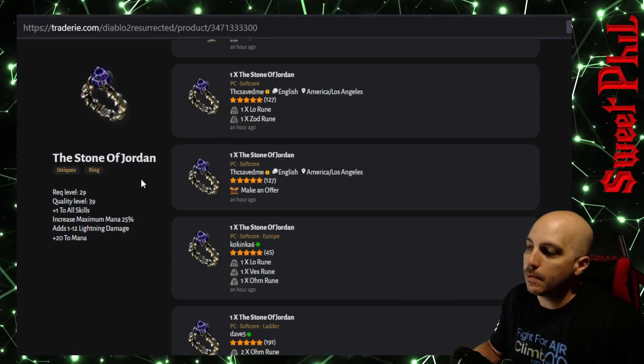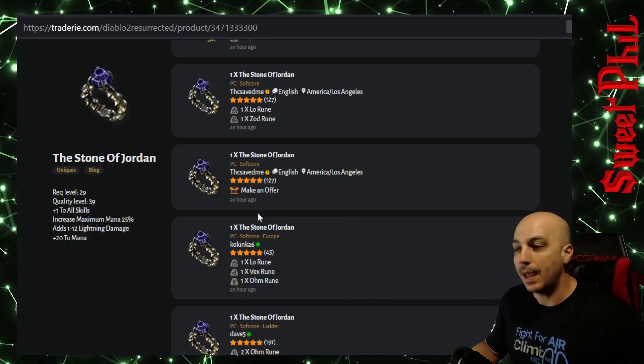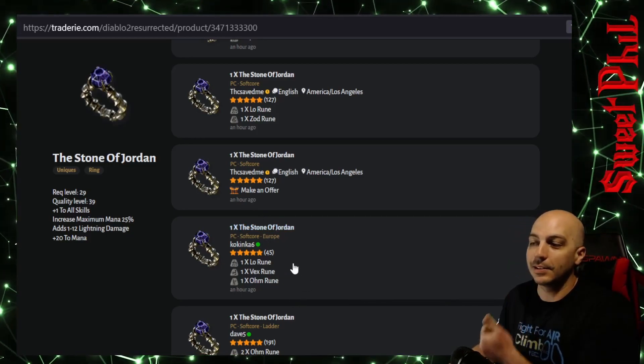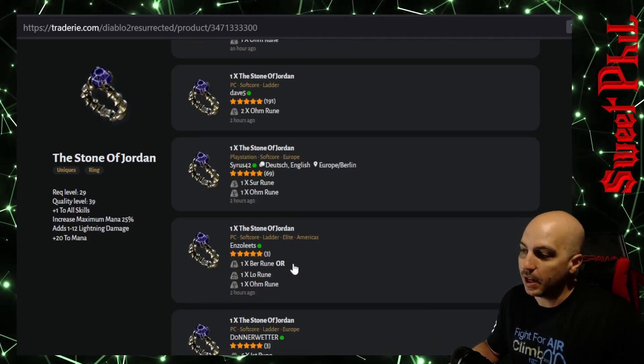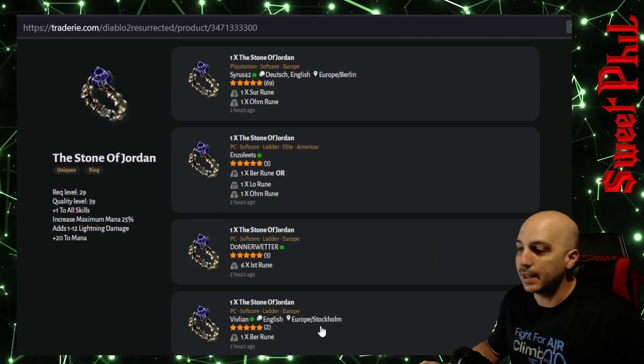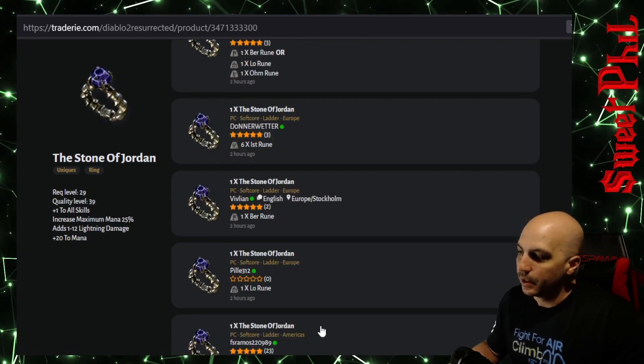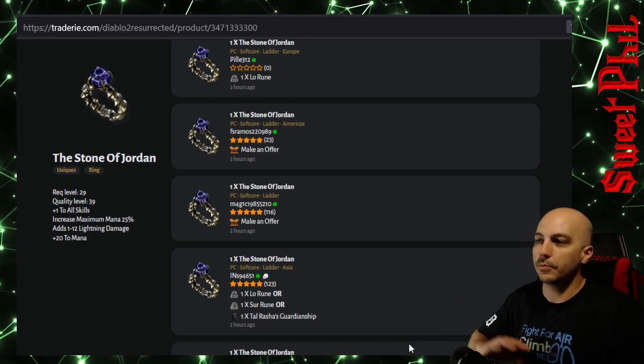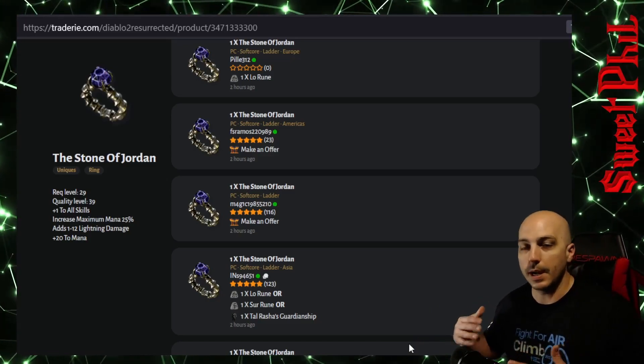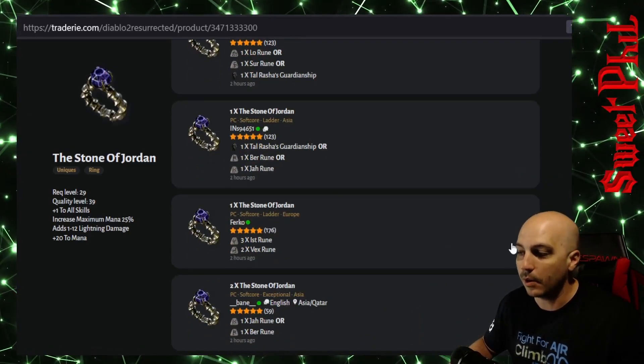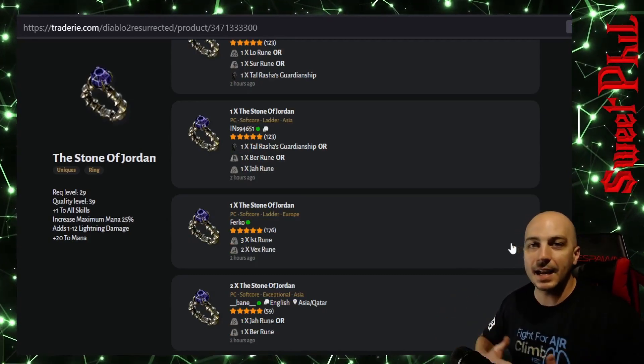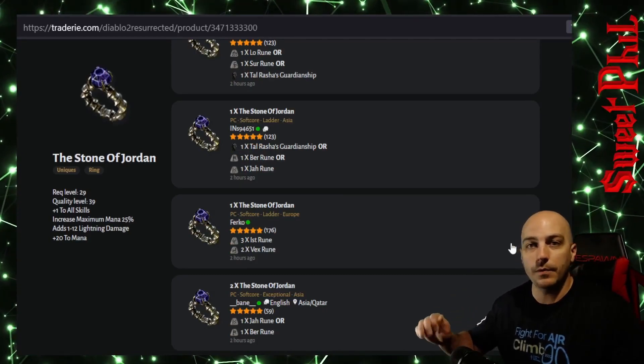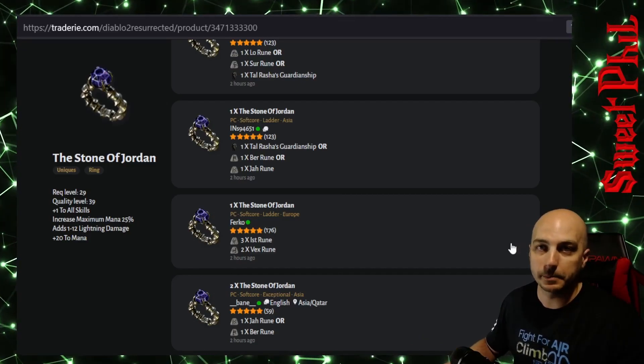Look what people are asking for them. Now just remember, anything that's posted on here, that means this has not traded for what is listed here. That means this is just what somebody's asking. So you can kind of look here, 6 Ist runes. Doesn't look like a bad deal either. So this is one way here. Just come to Tradery, kind of type in what item you're looking for, and go ahead and scroll down and see what people are asking for it to kind of get an idea of what it's worth. This isn't going to be absolutely perfect, but it can definitely give you an idea.